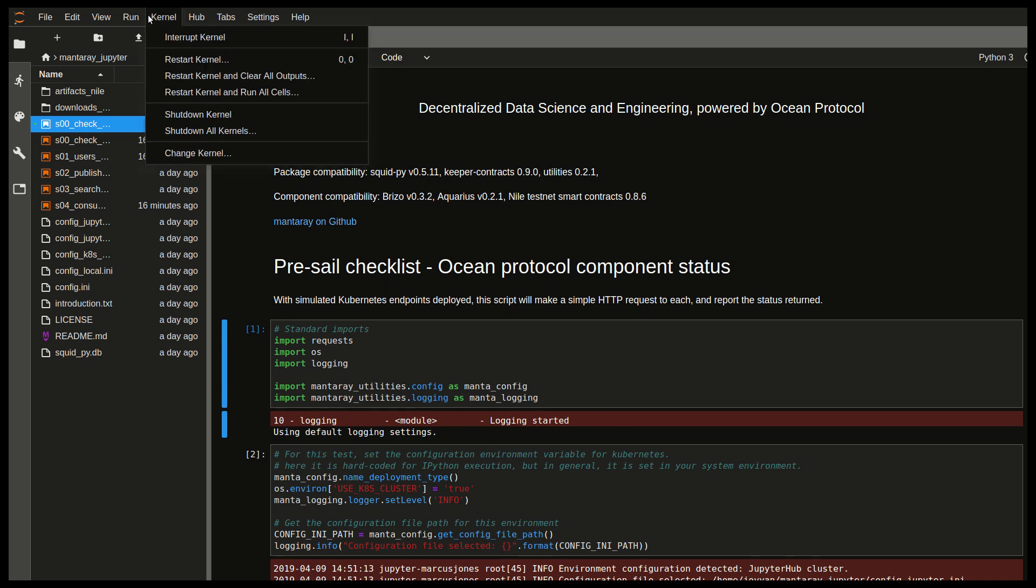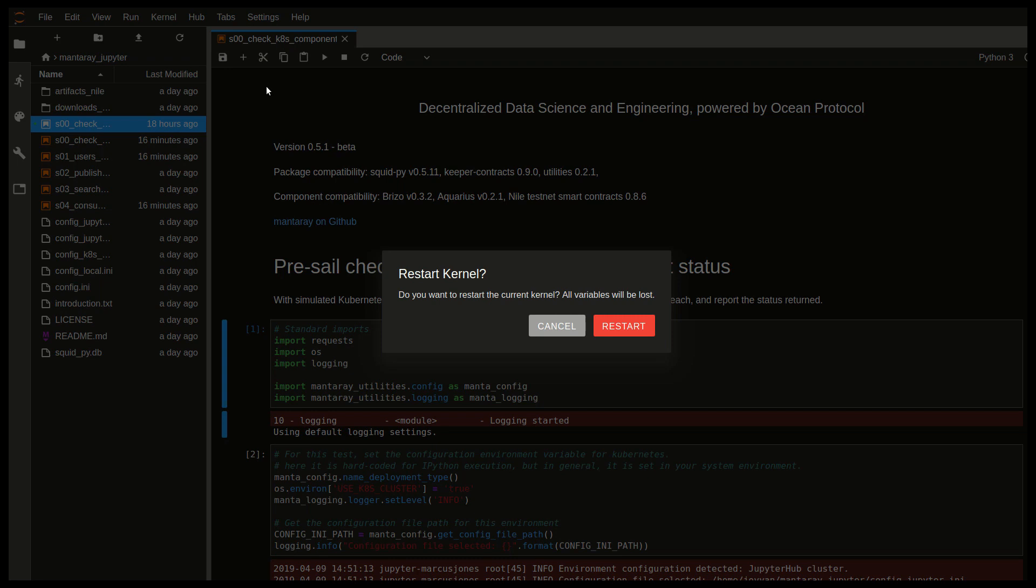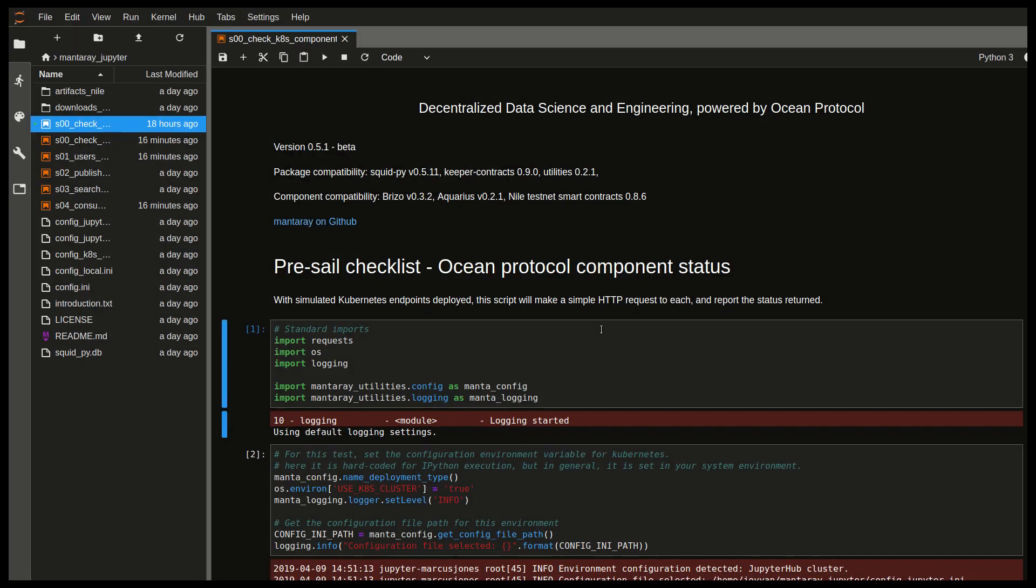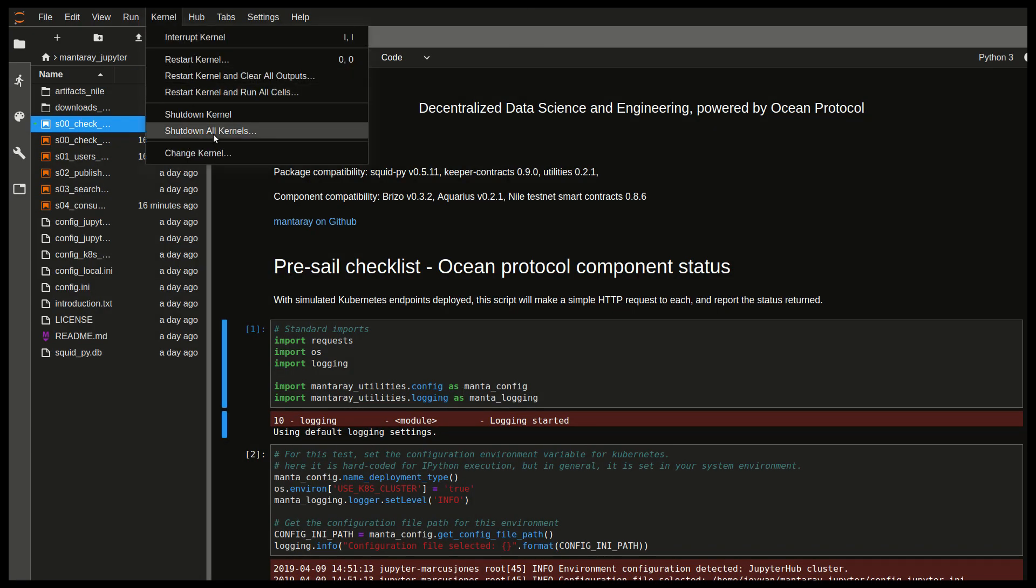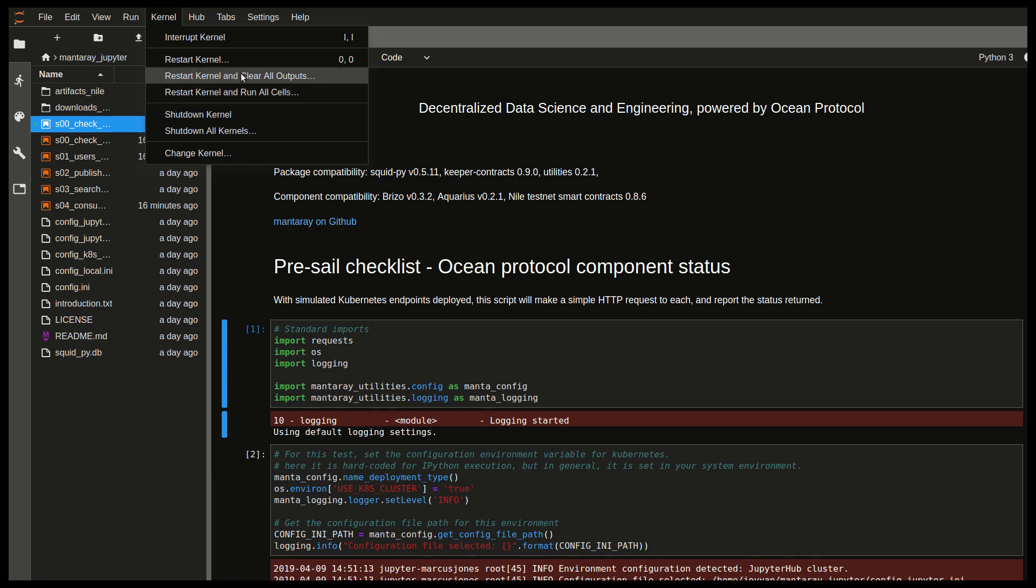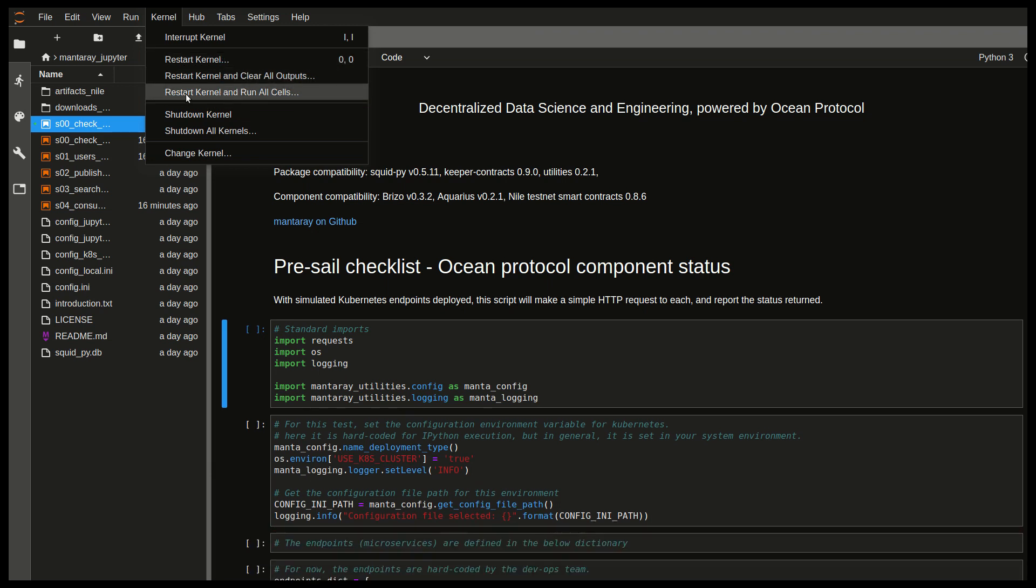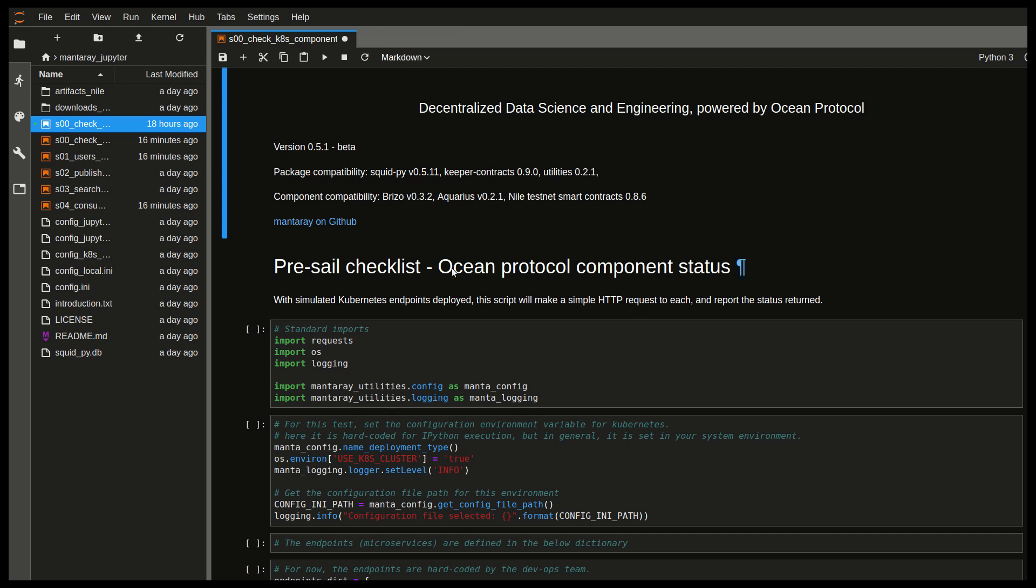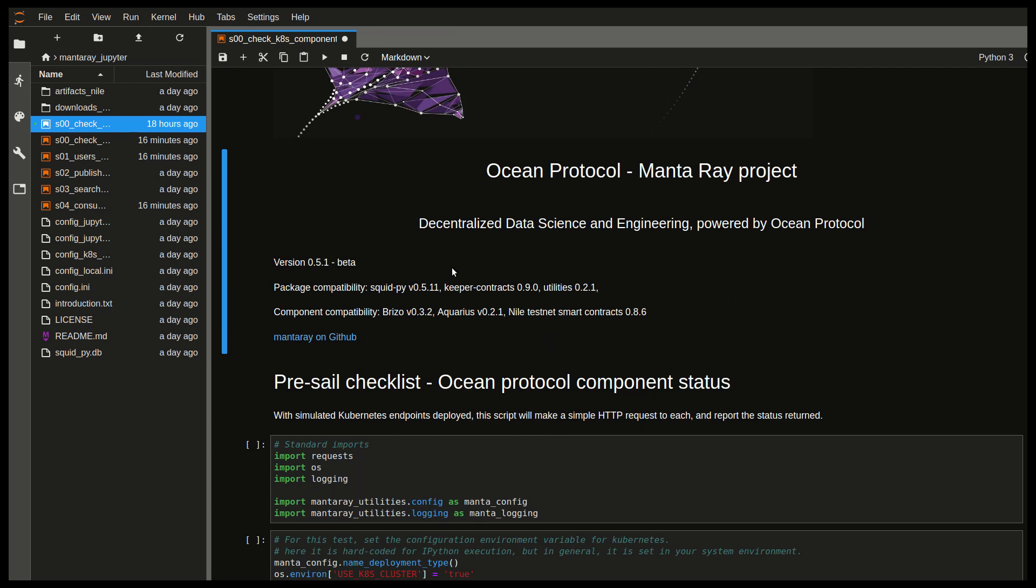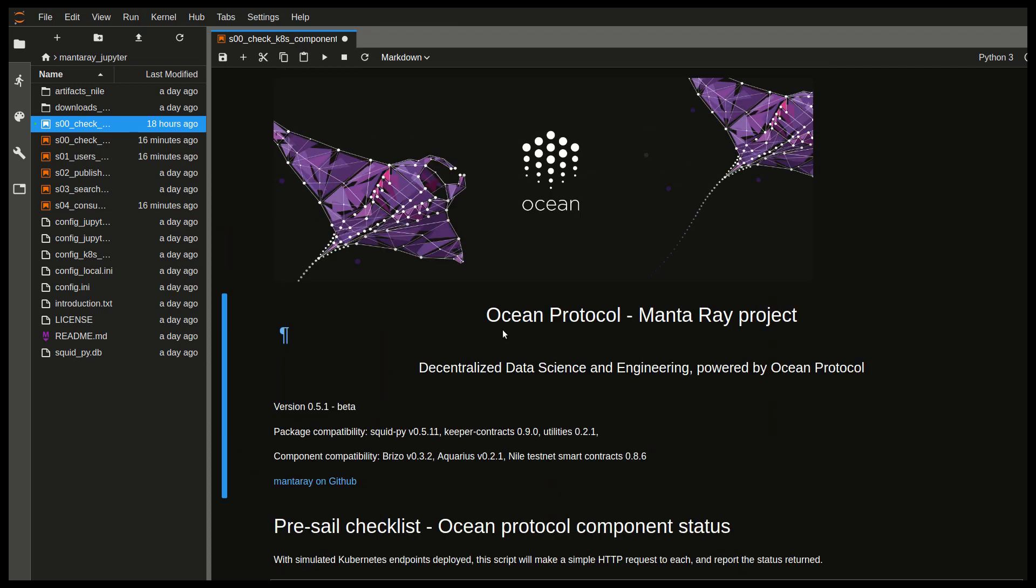So it's going to restart everything. And so some other menu items here are also quite interesting. For example we can also restart kernel and run all cells. So if you want to just execute absolutely everything in the notebook at once this is a great way to do it. You can also do things like shut down the kernel and interrupt. So yeah this is not really an introduction to JupyterLab itself. It's more about Ocean Protocol so there's a lot of stuff you can research on how to use JupyterLab. It's an amazing tool for getting up and running with experimental code.